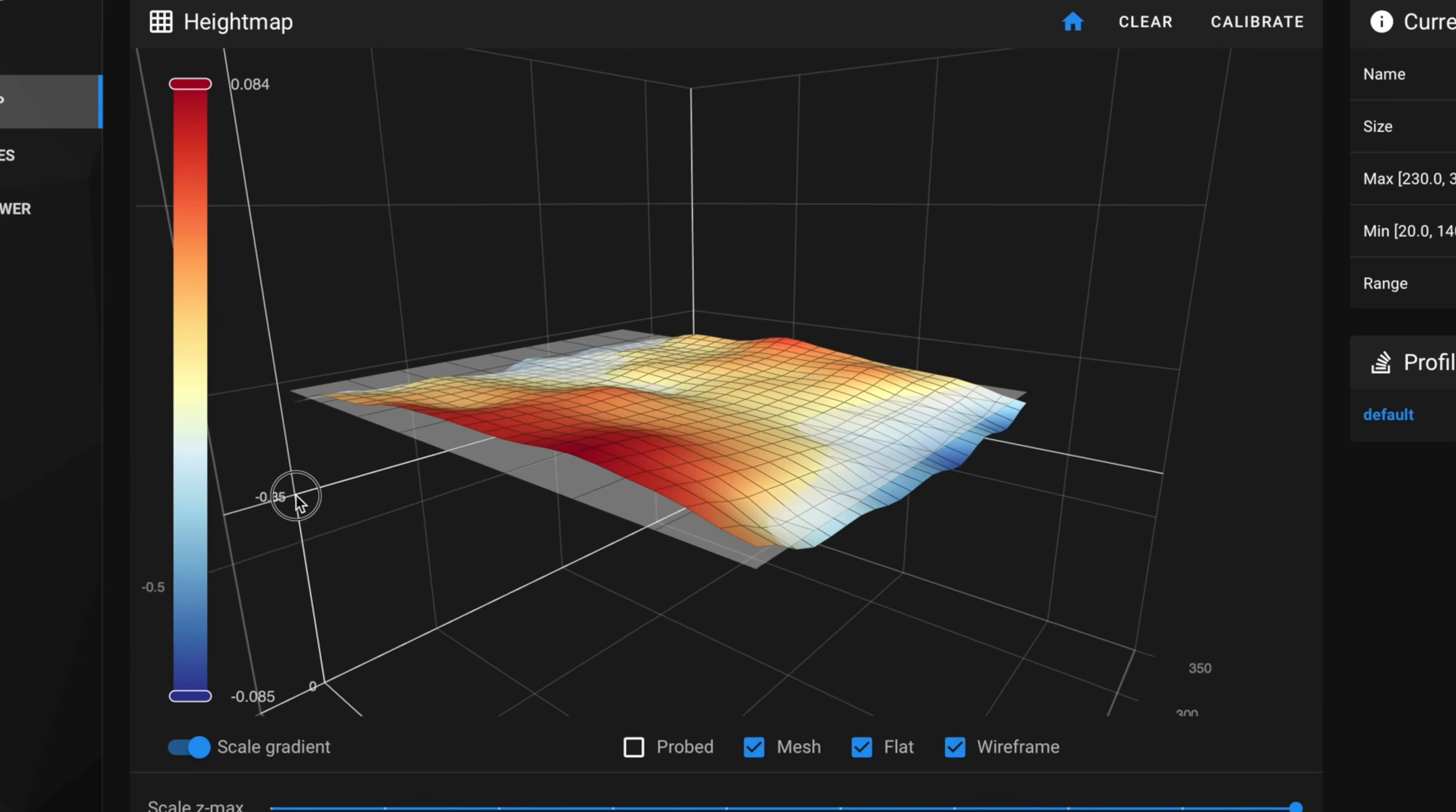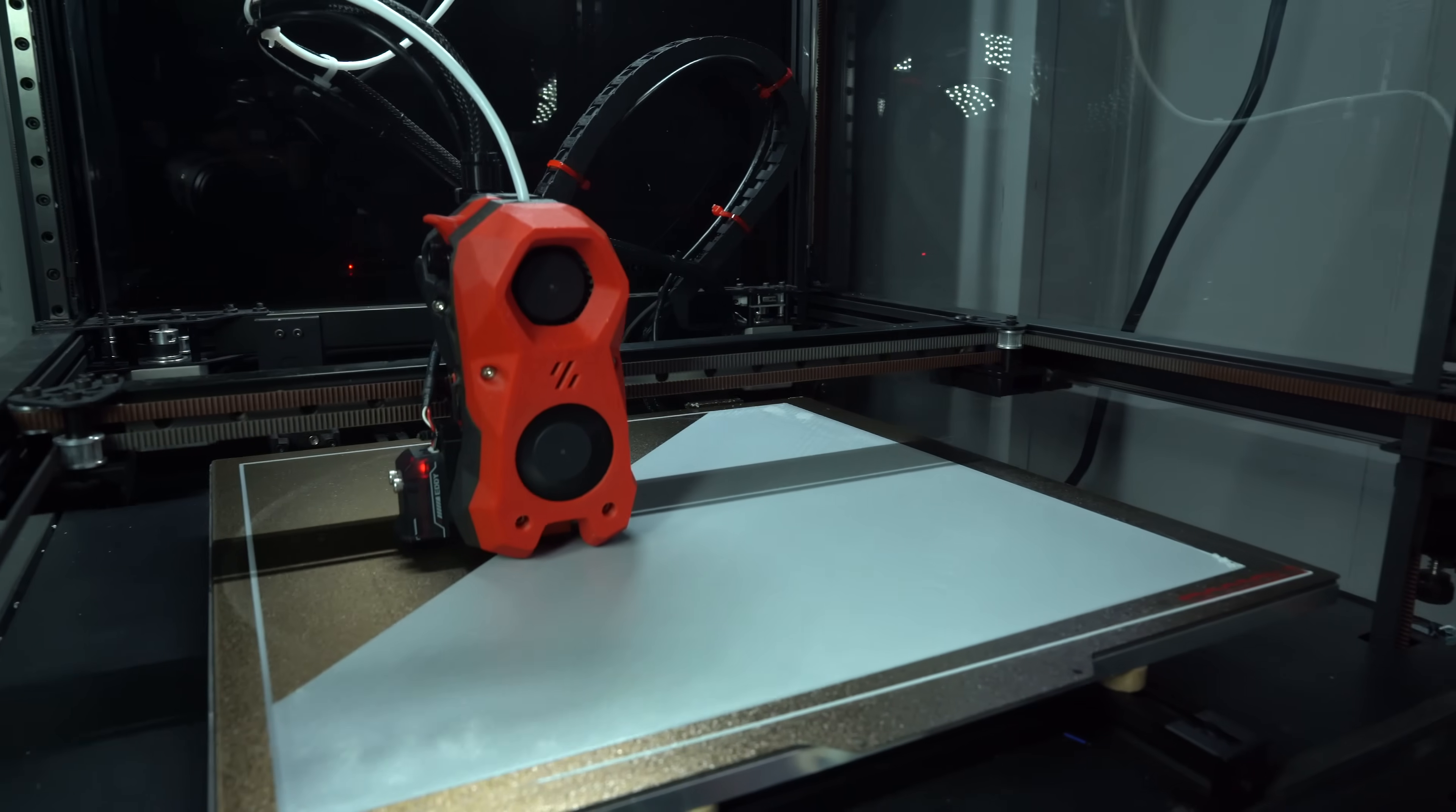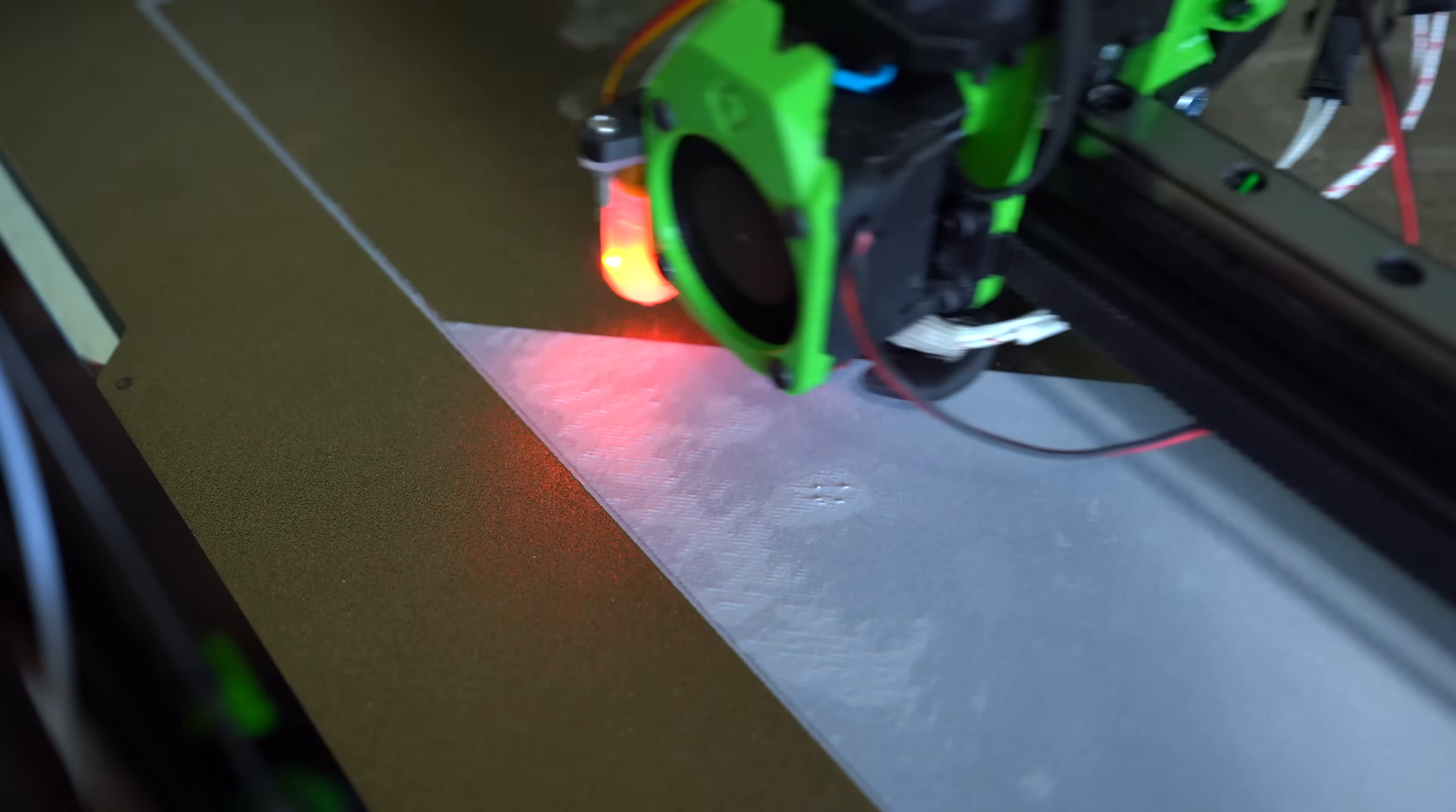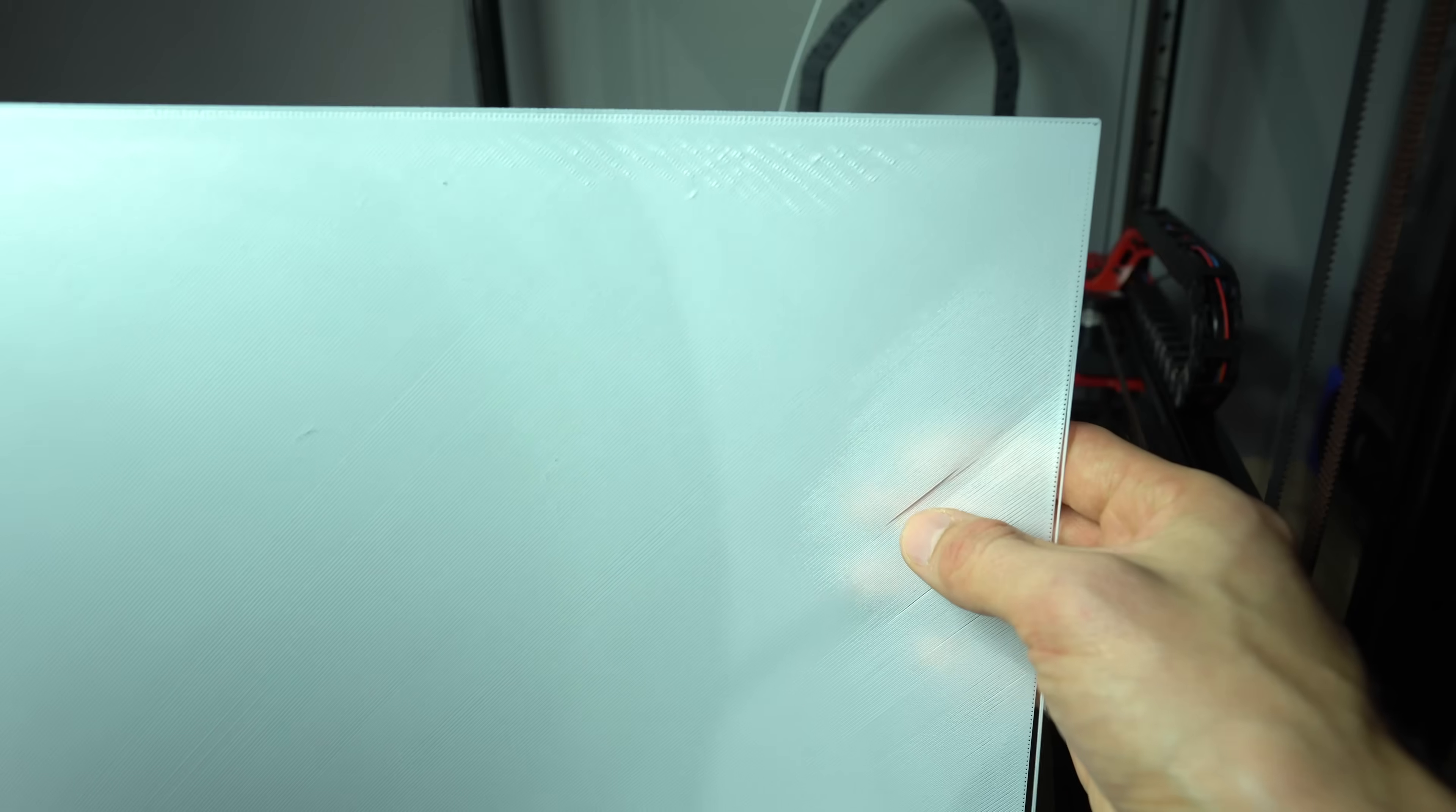Despite having an incredibly high detailed mesh, the first layer tests using Eddy weren't any better than I have seen before with the numerous other probing solutions I've tested. This is consistent with my experience with Beacon. If the perfect first layer really exists, I would expect to get it using one of these probes. Maybe it's just me, but I've yet to achieve that.